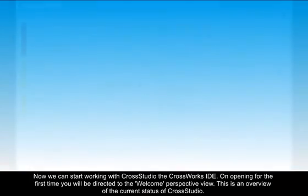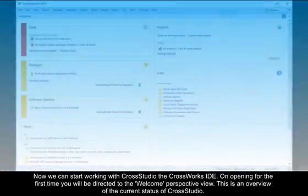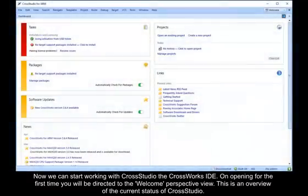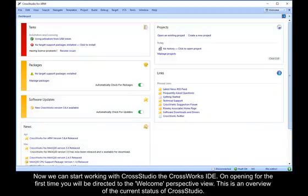Now we can start working with CrossStudio, the CrossWorks IDE. On opening for the first time, you will be directed to the Welcome perspective view. This is an overview of the current status of CrossStudio.